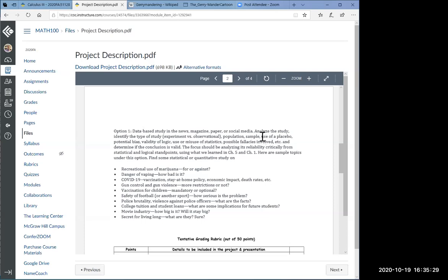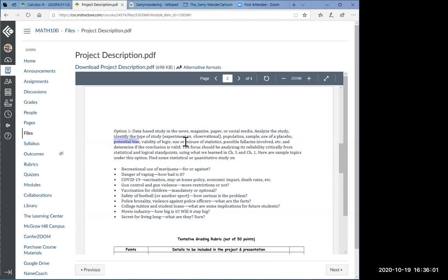This kind of food is good for you or this kind of habit will allow you to live longer or a certain medication is better for you. Some kind of vaccine may or may not be good for you. All kinds of data and claims. So what I want you to do if you choose option one is to find any kind of claim or a study in the media and ask these critical questions like identify the type of study. Was that an experiment or observational? What was the population about which the claim is being made? What is the sample? What is the sampling method?